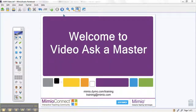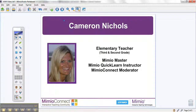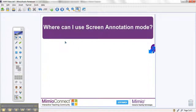Hello everyone and welcome to this edition of Video Ask a Master, where we show and discuss all things Mimeo. My name is Cameron Nichols and I've been in the classroom for over 10 years, teaching both 3rd and 2nd grade. I also serve a few different roles for Mimeo as a Mimeo Master, Mimeo Quick Learn Instructor, as well as a Mimeo Connect Moderator. Now let's go ahead and move on to today's topic.